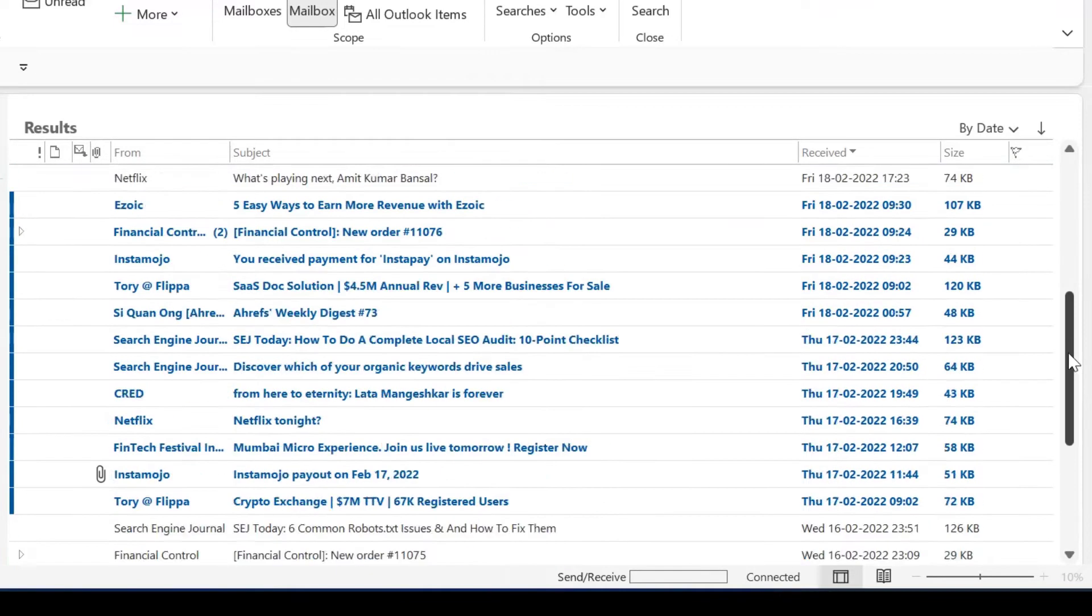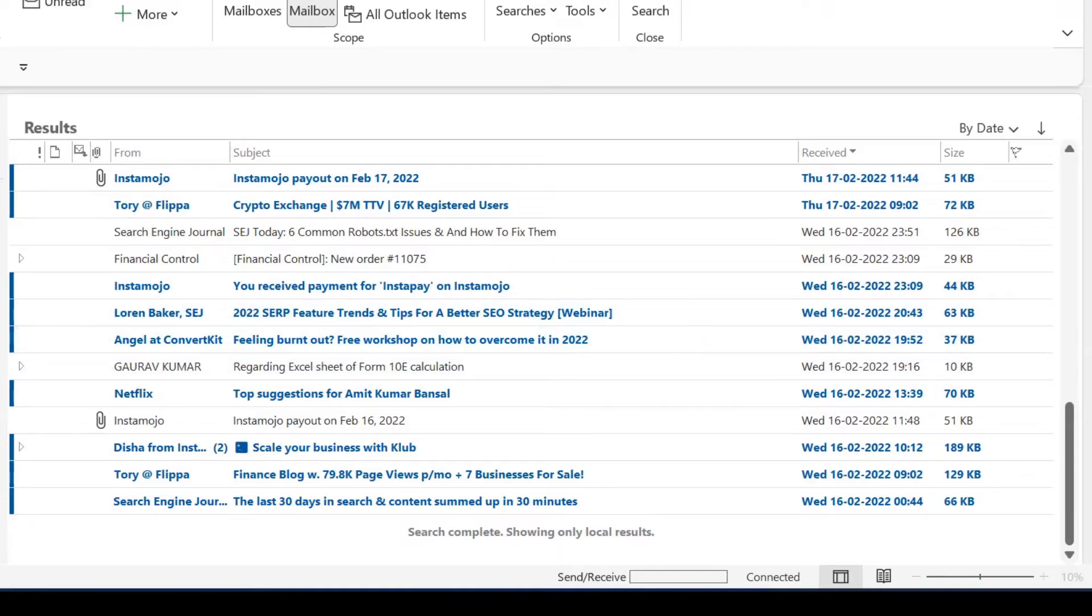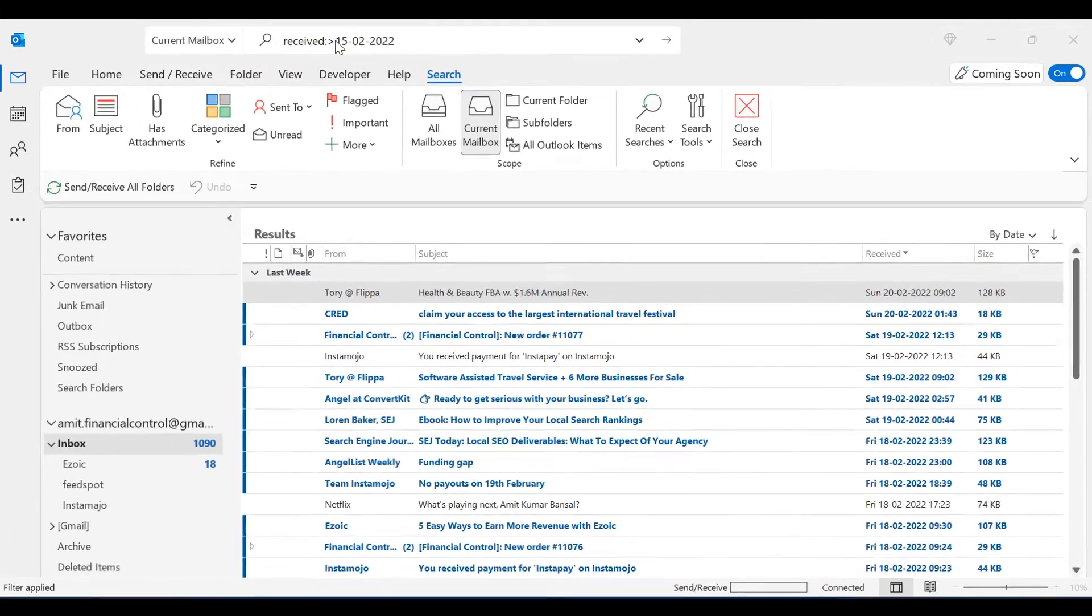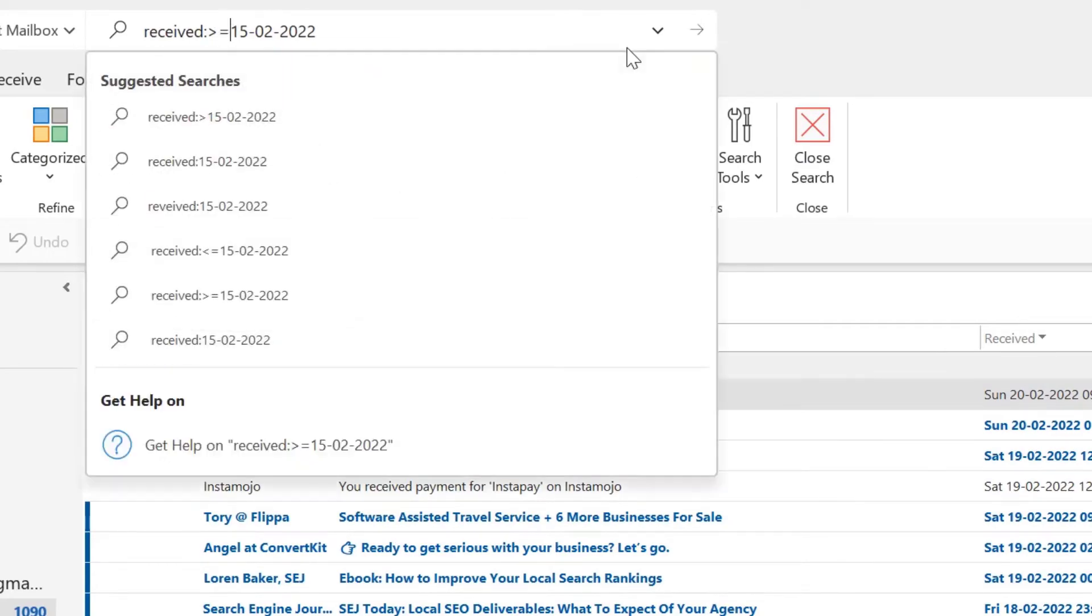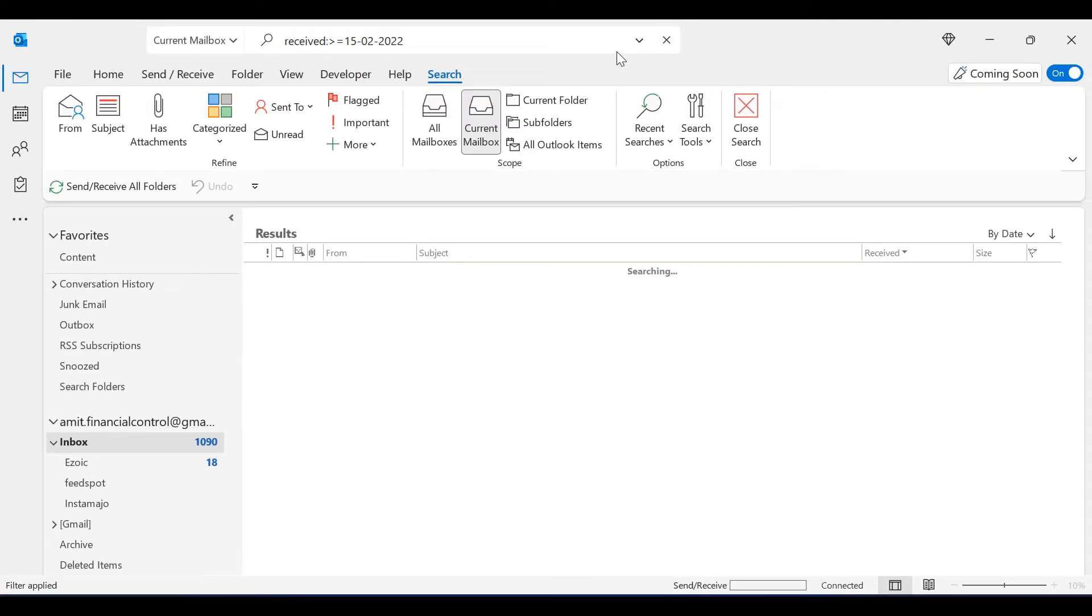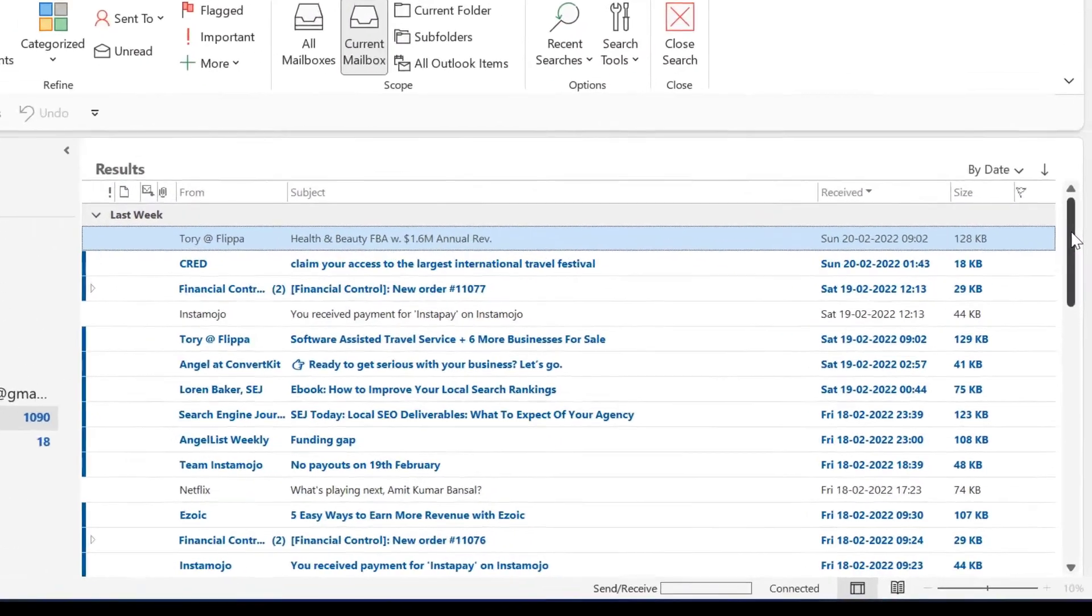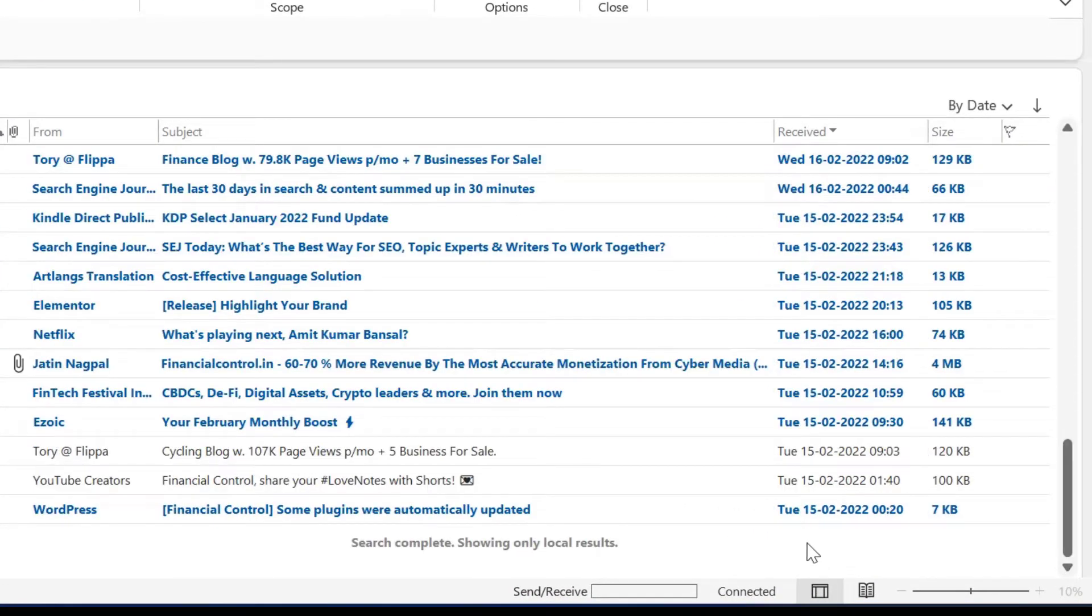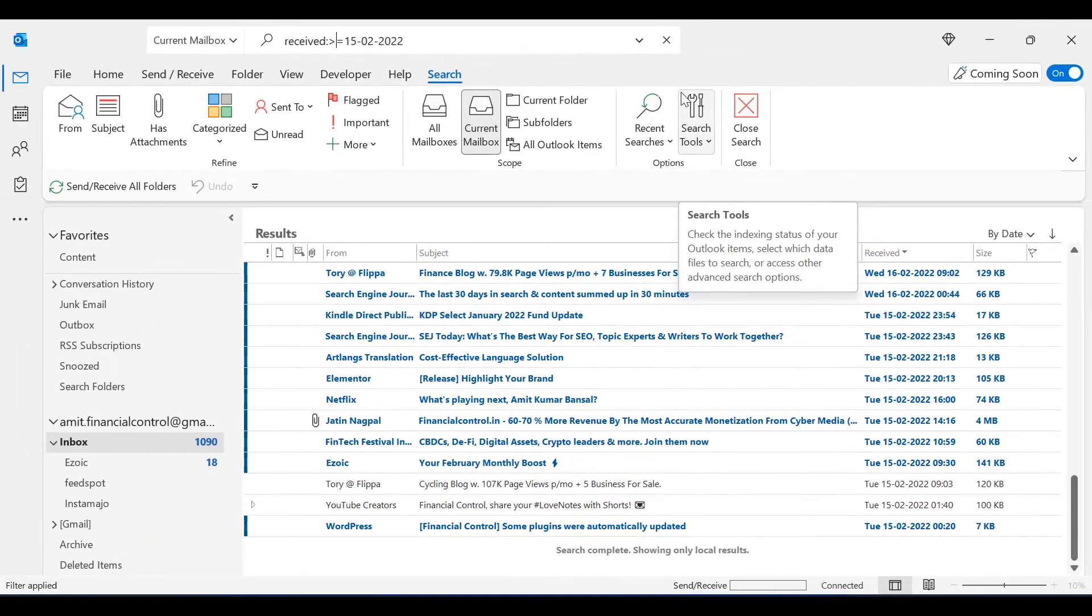So all I have to do is insert an equal sign after the greater than sign and hit enter. Now the results include the emails received on 15th Feb.